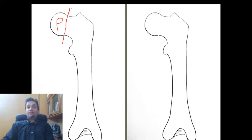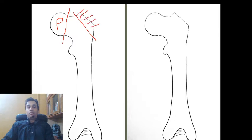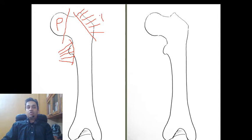The next type is the traction epiphysis, which is an epiphysis where there is a lot of muscular attachment. As the bone grows and takes part in weight transmission and movement, the epiphysis gets molded according to the muscle pull being exerted on it. An example of traction epiphysis would be the greater and lesser trochanters of the femur.